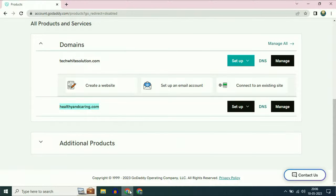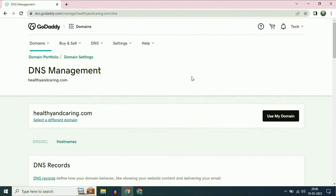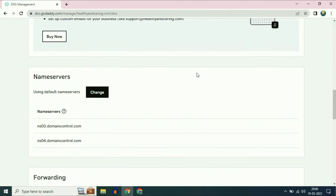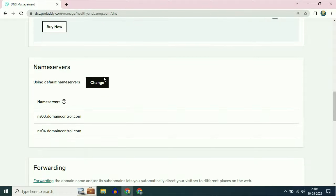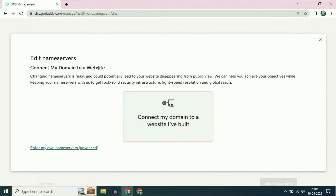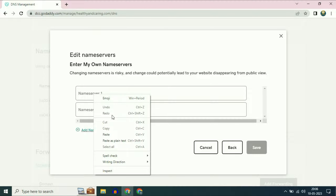Now open your GoDaddy page. This is the domain name which I am going to use. Simply click on DNS. Now scroll down and you will get the name servers option. Now simply click on the change option. Now click on enter my own name servers — Advanced. Now enter your first name server and simply paste it.